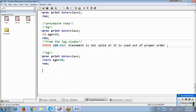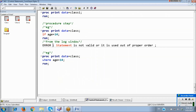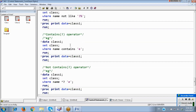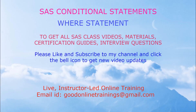If you use IF in a procedure step, it shows an error like this. That is the concept of the WHERE statement.